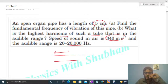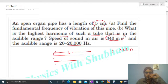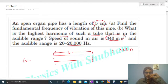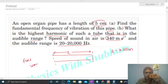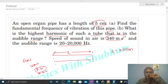So what is given: हमारे पास एक open organ pipe है और इसका जो length है, let's say capital L, this length is given as 0.05 meter. इसके जो दोनों ends हैं वो open हैं। So अगर हम fundamental frequency की बात करें, तो पहले हमें waves draw करनी पड़ेगी — either you can draw pressure wave or displacement wave. Let's say हम pressure wave draw करते हैं।